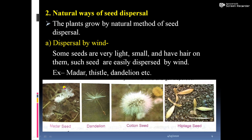This is the madar plant. During the summer season, you will see these seeds flying around you. Cotton seeds also have hairy structures. These are seeds of different plants in which dispersal takes place by wind.